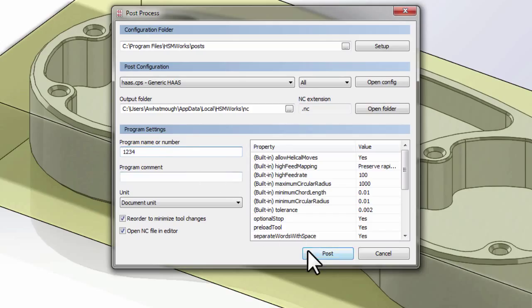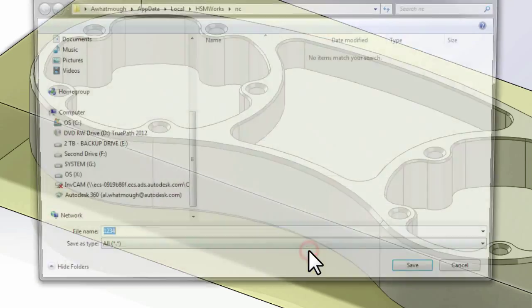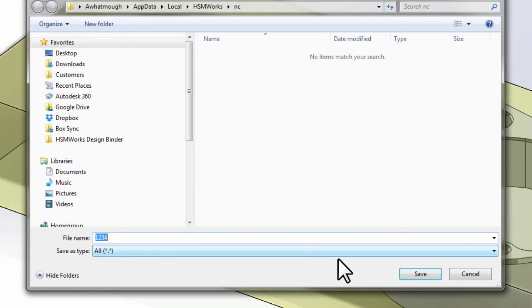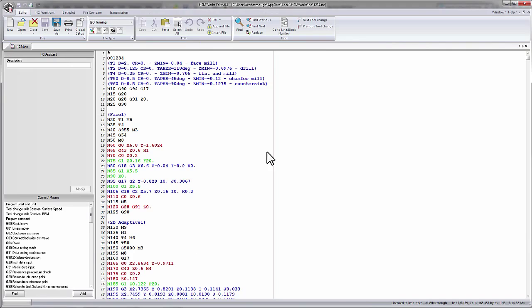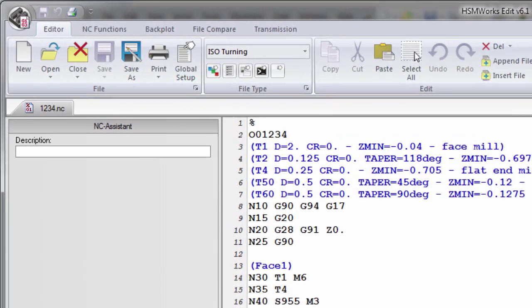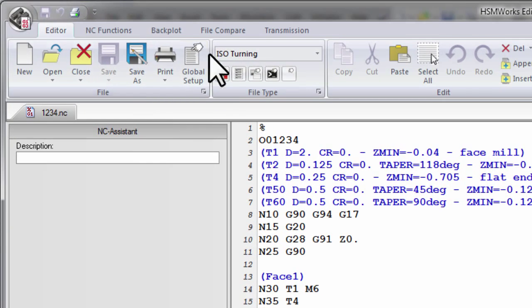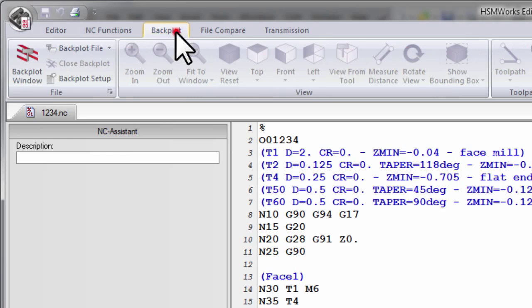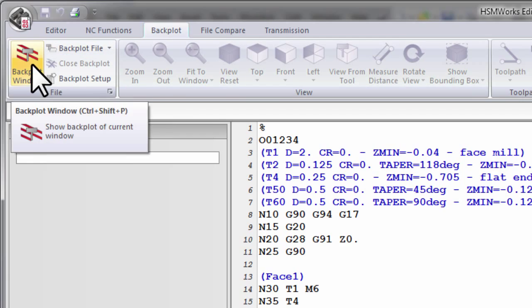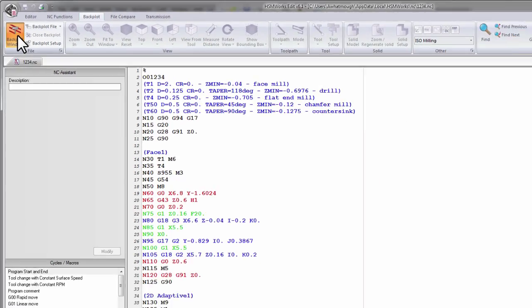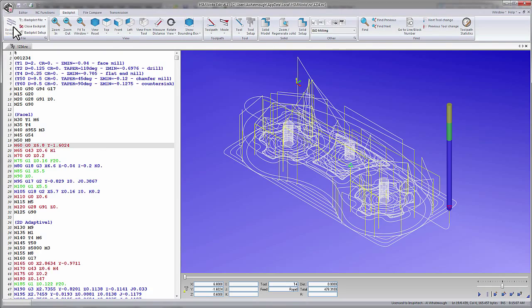We can now click Post, save our code, and the code opens in the HSM editor. If I navigate to the Backplot tab and activate the Backplot window, we can visualize the posted CNC code. So we've very quickly taken the theoretical toolpath from inside of the CAM software and created code that's formatted for our machine.